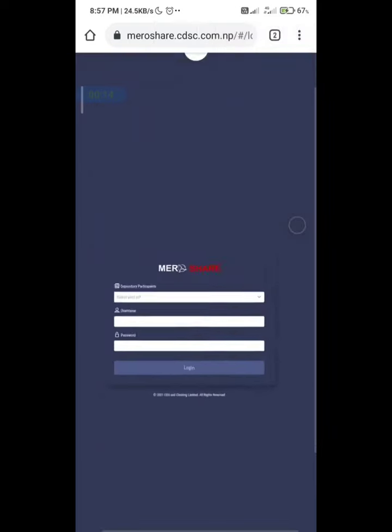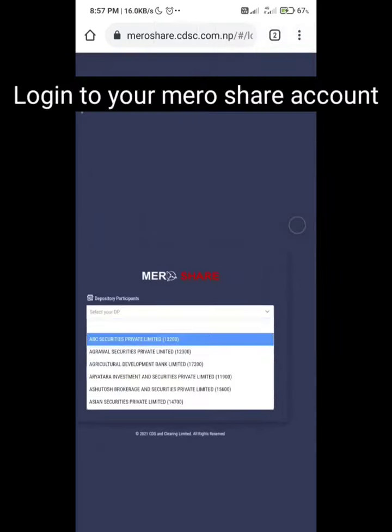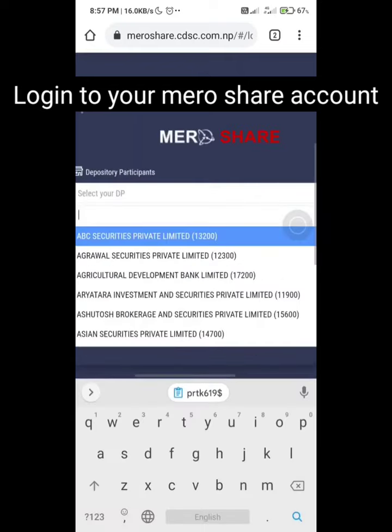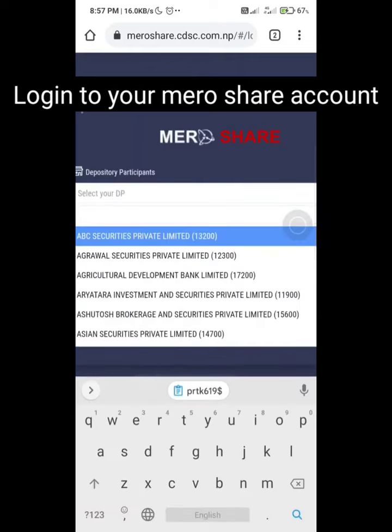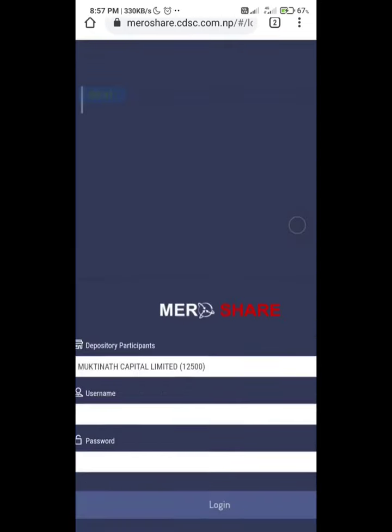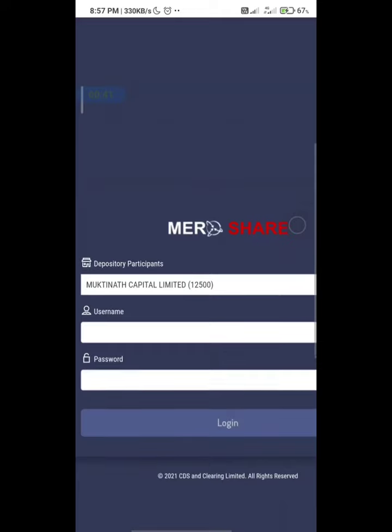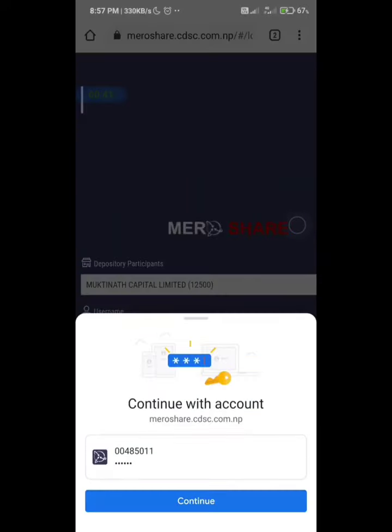Log in to Mercer using DPID and client ID and your Mercer password to proceed to the next page.